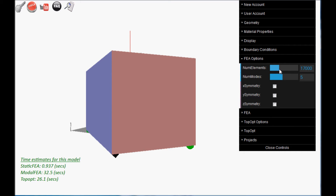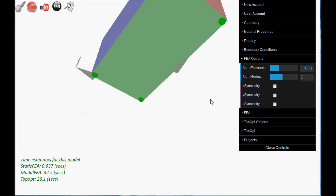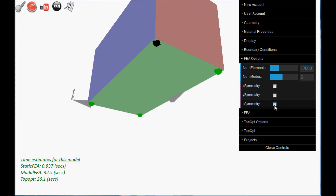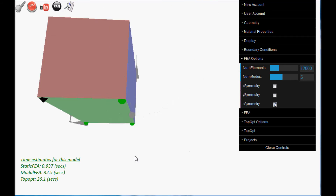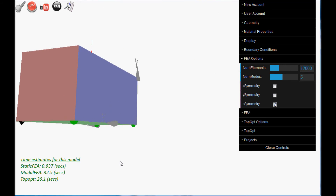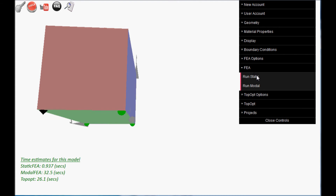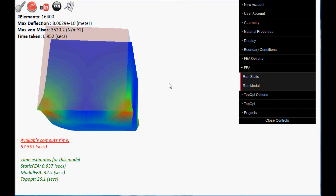Set the number of elements and apply z and x symmetries. This will force the results to be symmetric in the z and x directions. Now run the static FEA.